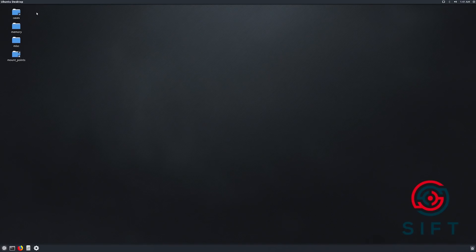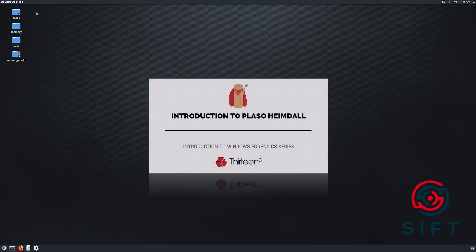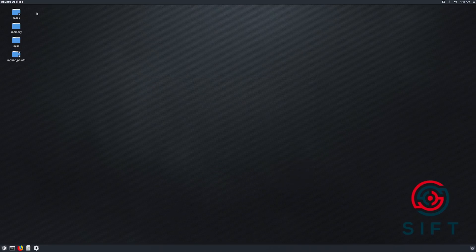Hello and welcome back to a special episode of 13cubed. In this video we are going to take a look at creating a timeline, much as we did in Introduction to Plaso/Heimdahl within the Introduction to Windows Forensics series, only with a few key differences. In that video we used Log2Timeline to create a super timeline. But did you know that we can also incorporate time-stamped artifacts from memory into these timelines?